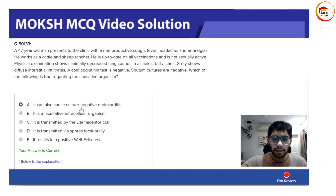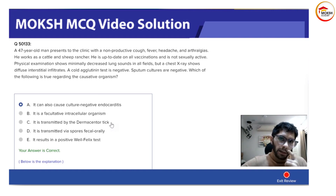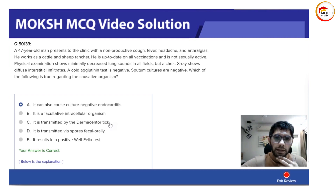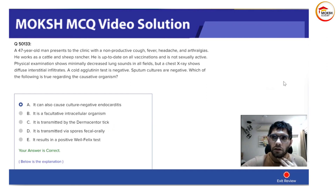This is a 'double jump' question. Looking at the other options: it is a facultative intracellular organism — that is not the answer here. It is transmitted by Dermacentor ticks — that would be Rickettsia or possibly Borrelia. Dermacentor-related diseases are associated with regions like New Hampshire or Connecticut.